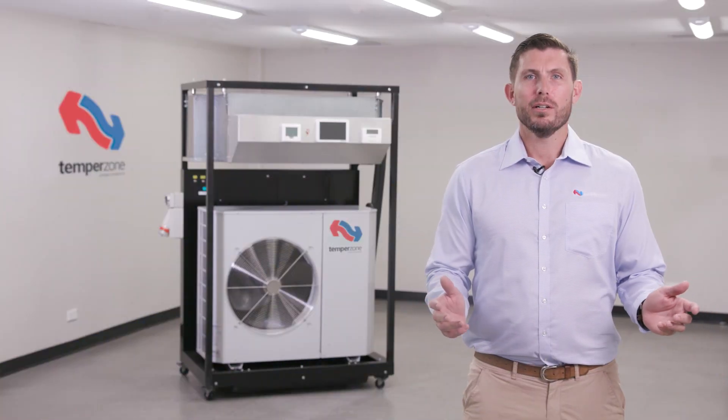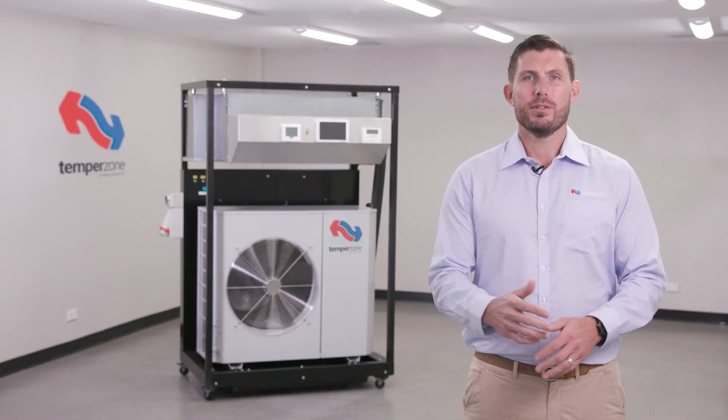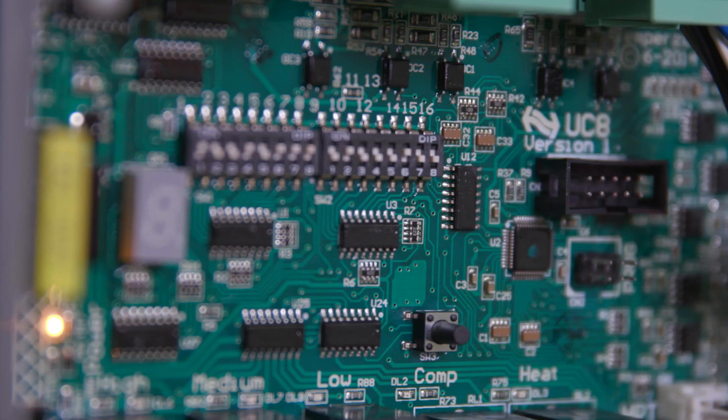Hello and welcome to this TempoZone tutorial where we will be discussing the push button navigation when using different UC8 software versions.